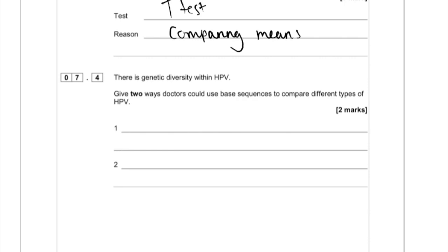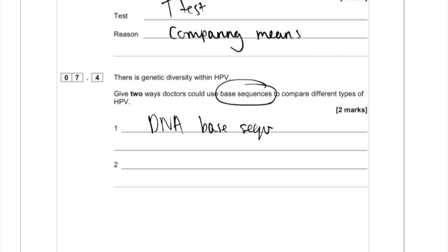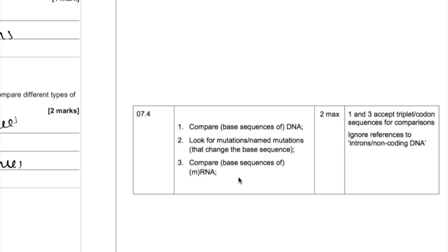The last part: there is genetic diversity within HPV. Give two ways doctors could use base sequences to compare different types of HPV. In the genetic diversity topic, the specification gives three ways to measure diversity: DNA base sequences, mRNA base sequences, and amino acid sequences. Since this question asks about base sequences, it won't be the amino acid one. So the two answers are: comparing DNA base sequences and comparing mRNA base sequences. These mutations change the base sequence, and if you know the spec, these are really easy marks.